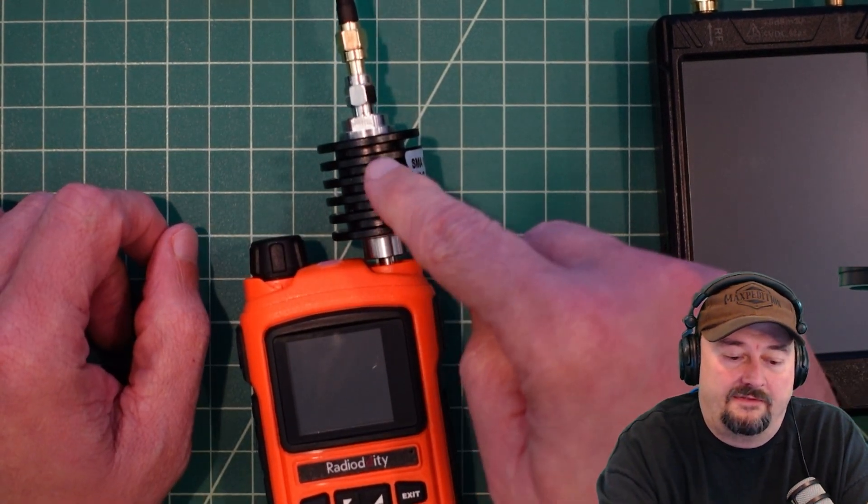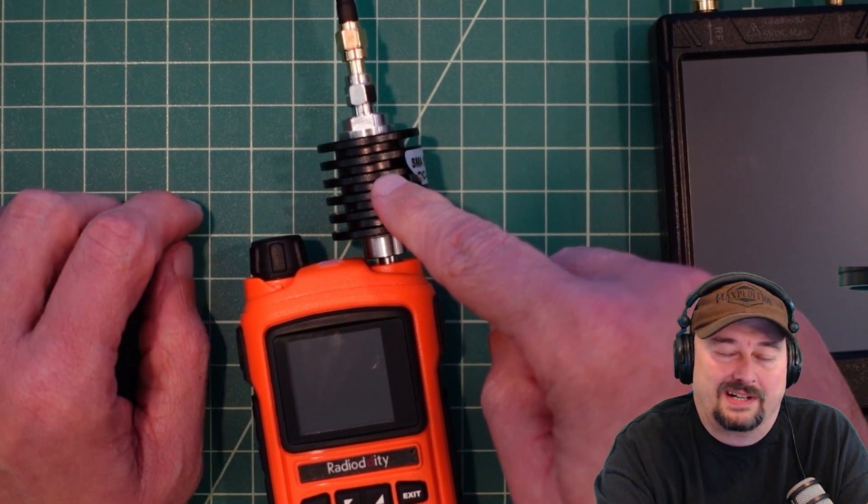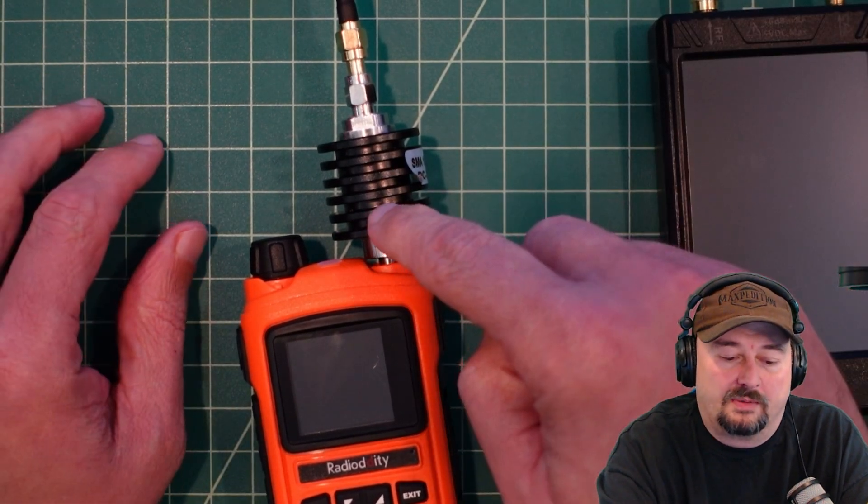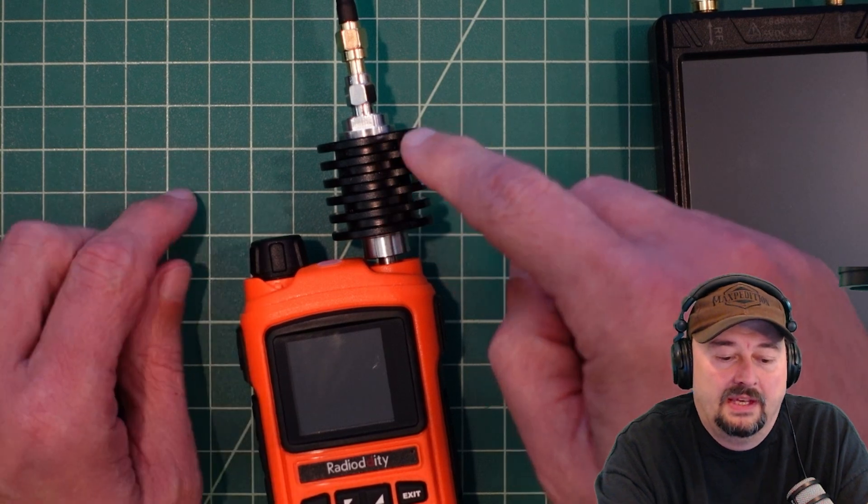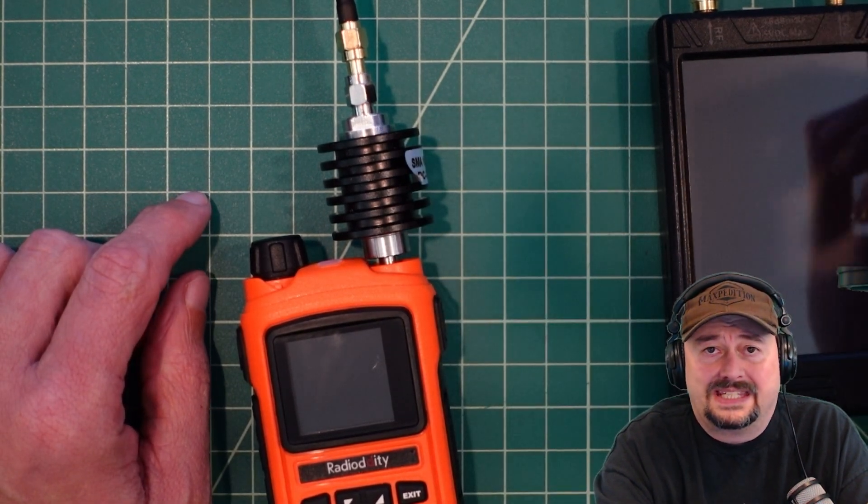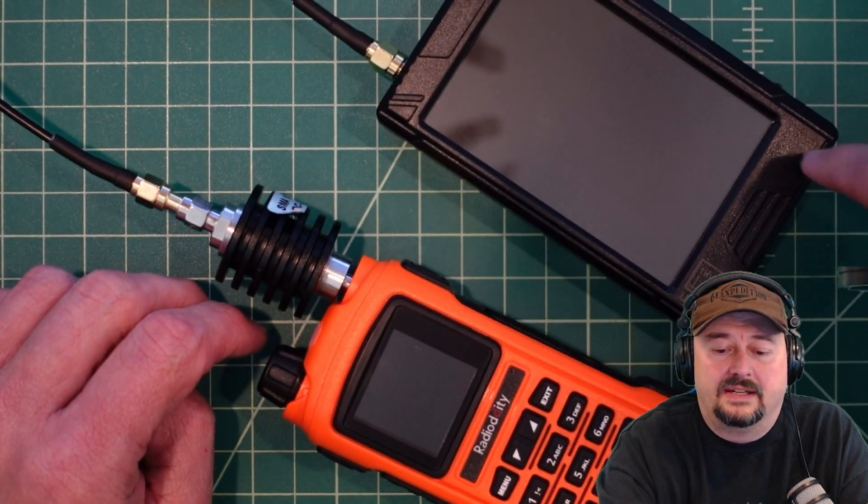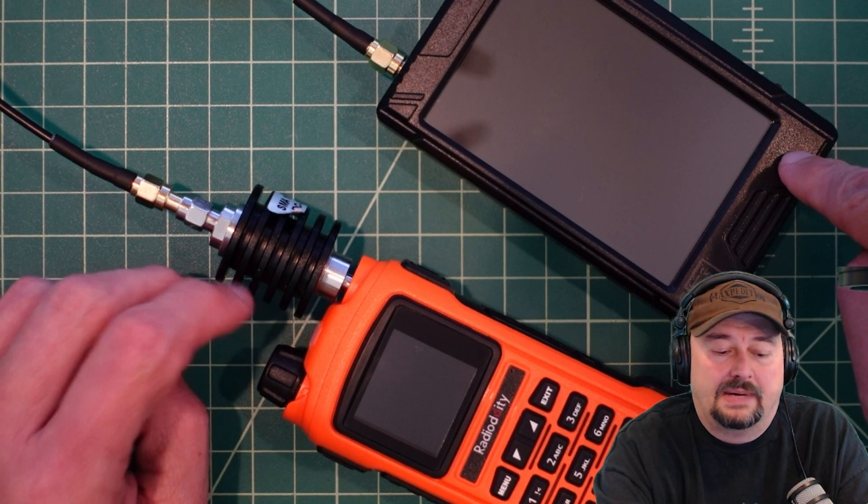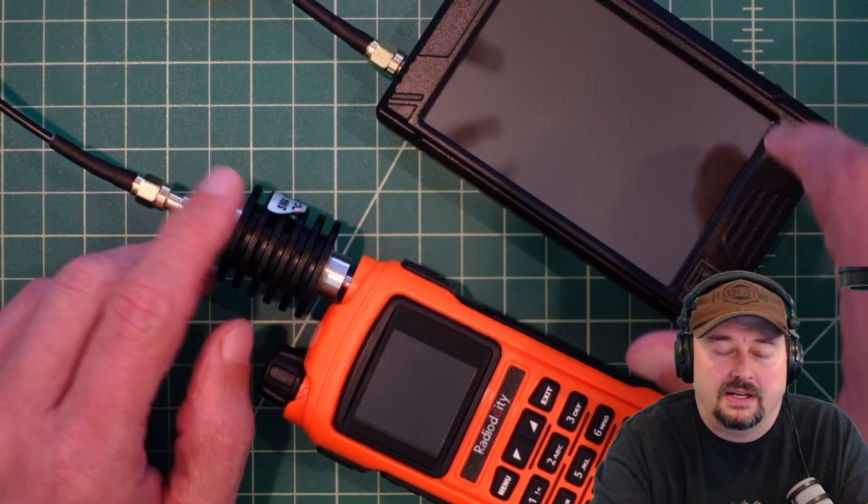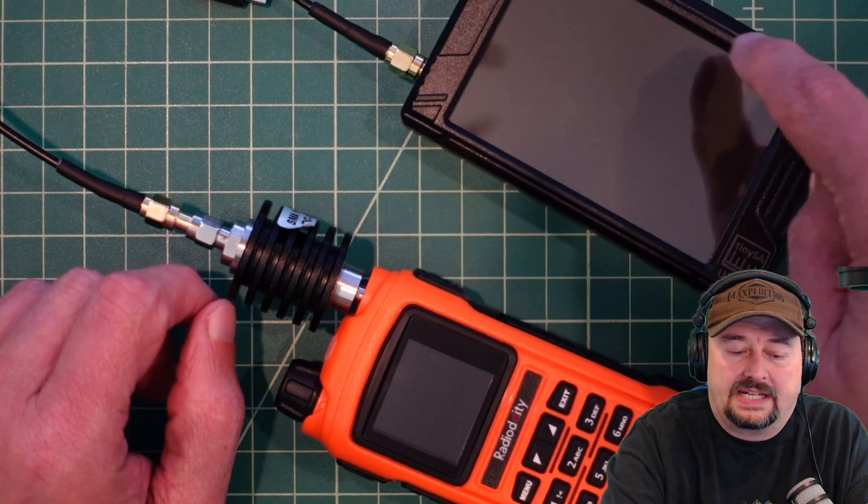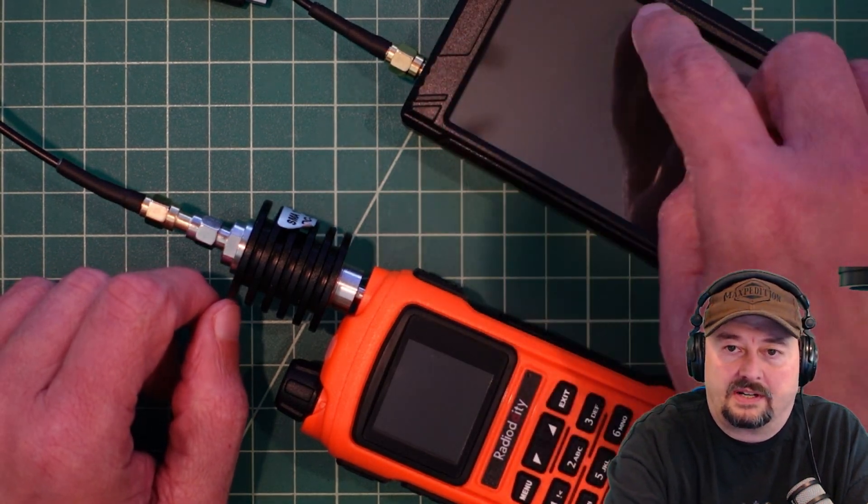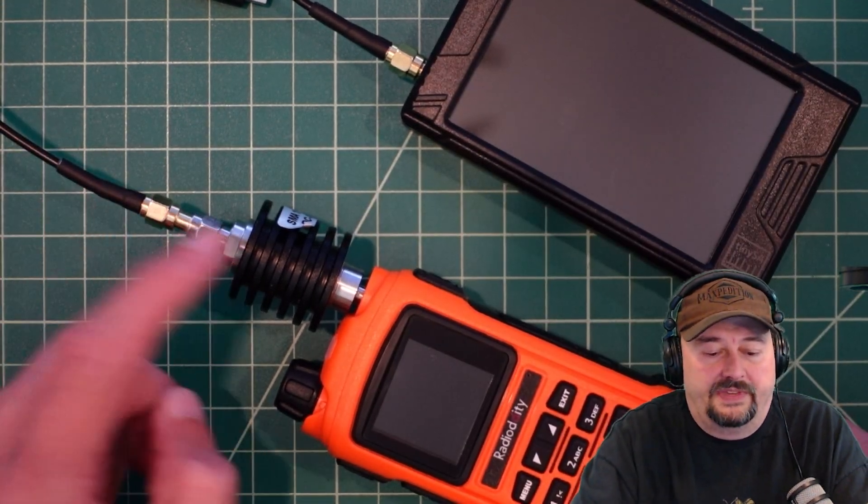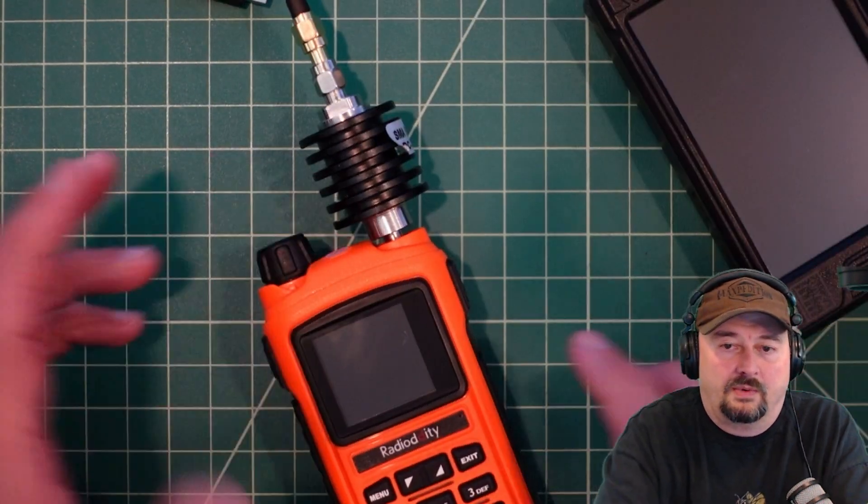We have a 40 dB, 10 watt attenuator, but we really don't need the 10 watts. The important part is it's 40 dB, and what that's going to do is reduce the signal created by our TinySA by 40 dB. We're going to inject a signal from the TinySA from this RF port through this coaxial cable into the radio.